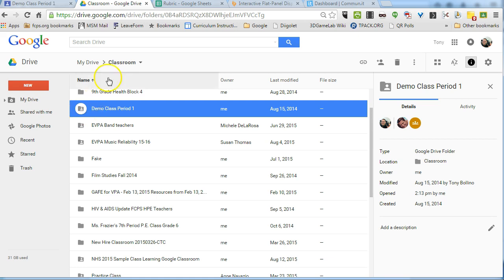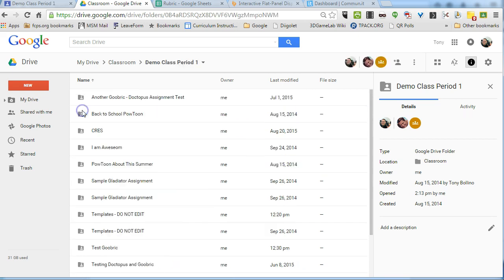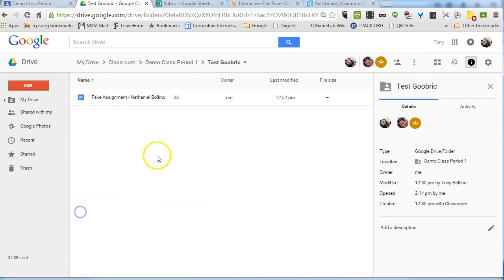If you go into your Google Classroom folder, I like to go into the Google Class that this assignment is in, which in this case is Demo Class 1. And here is the assignment for Test Goobrick, and here's my fake assignment right here that I have already given to the students.